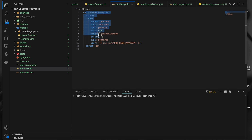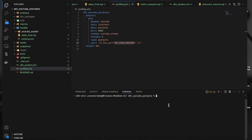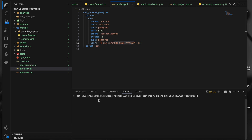If you see here, I have profiles.yml and I am getting the username from the environmental variable named dbt_user_praveen. I can set it using this command because my dbt code is running locally, so I am setting it in my virtual environment: export dbt_user=postgres. Wherever you refer to this particular variable, the value 'postgres' comes in.